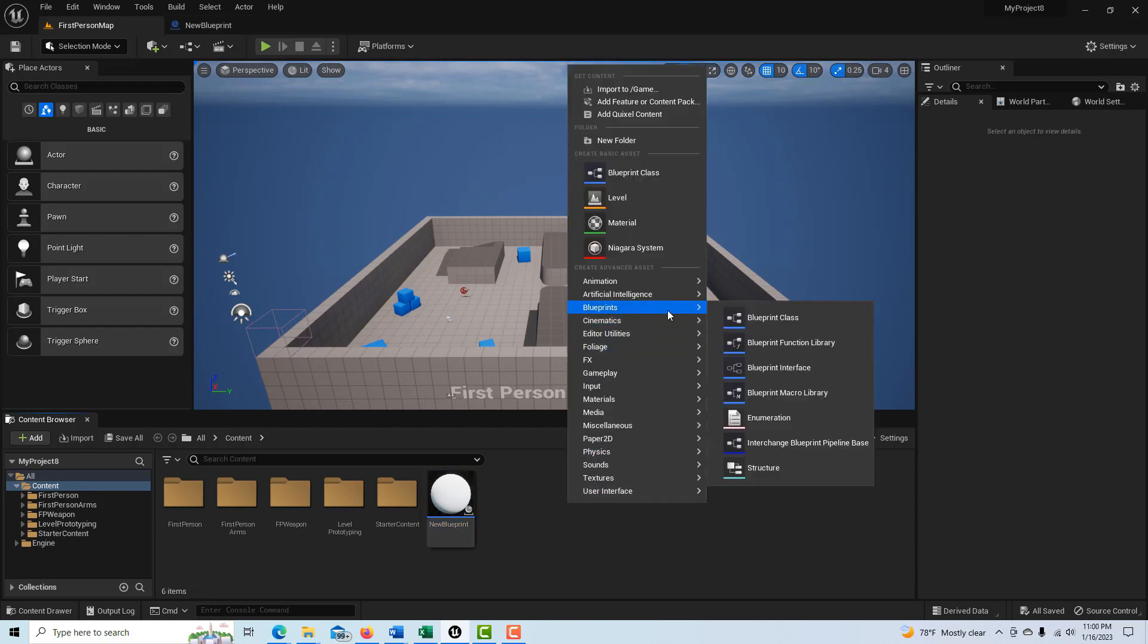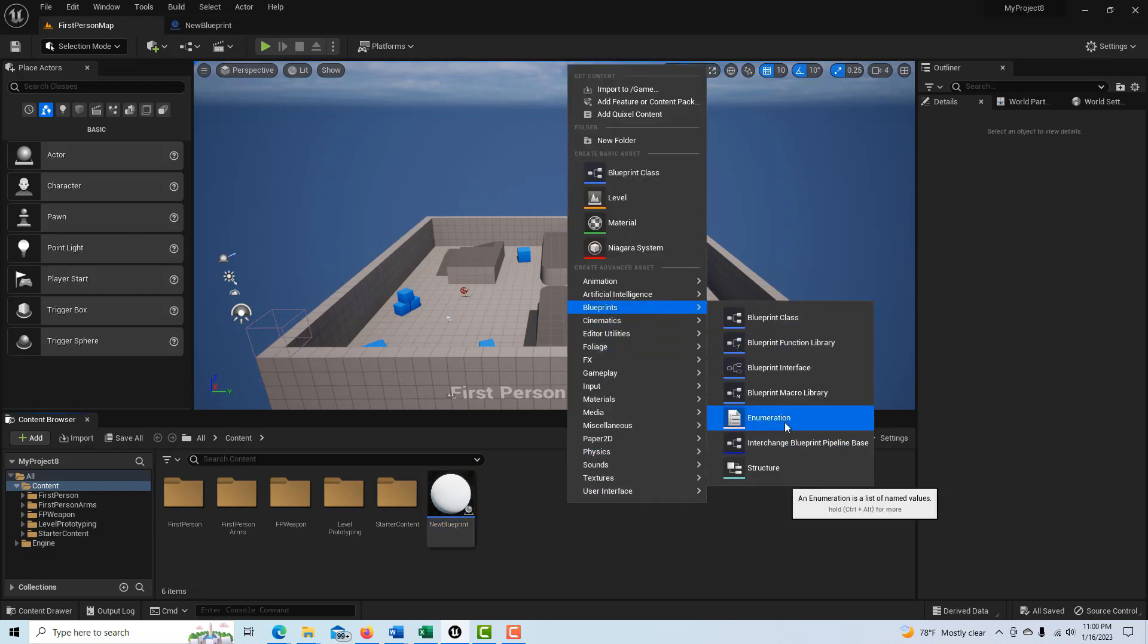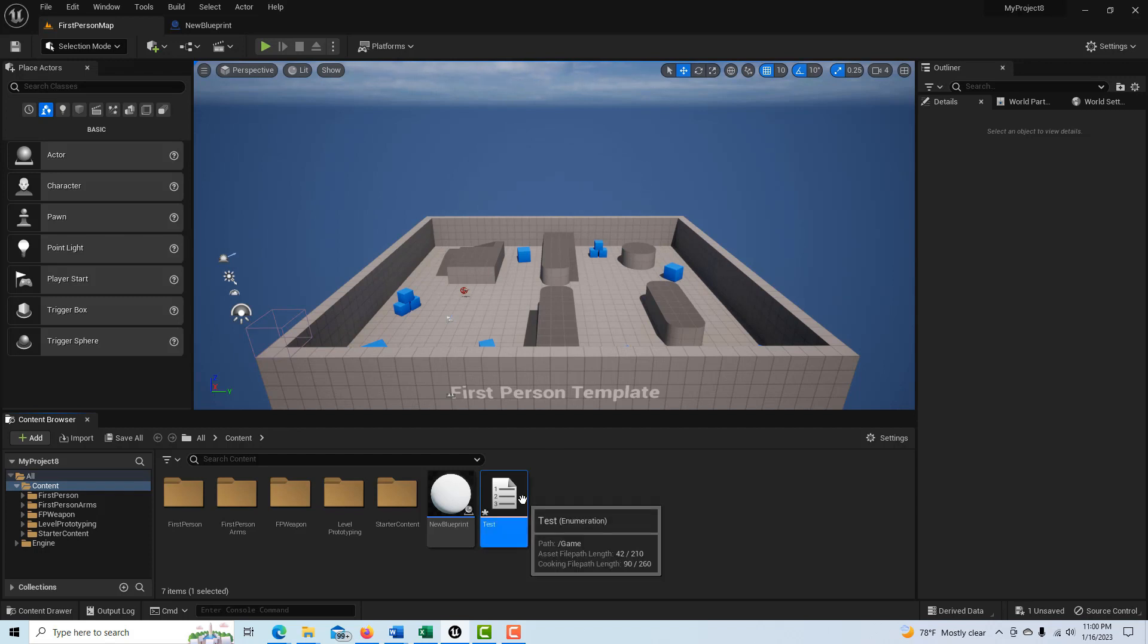And then we want this because we're going to create a variable here in just a second. So we're going to go in here and right-click, go into blueprints, go into enumerator and think of it as a list to which an index value is associated. So we'll call this test. Double-click into it and there's not much here.